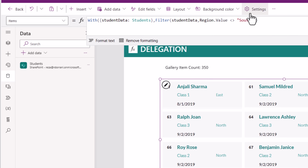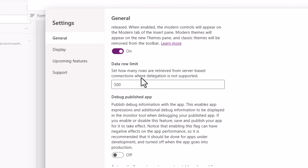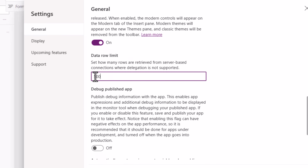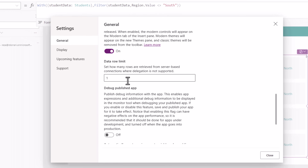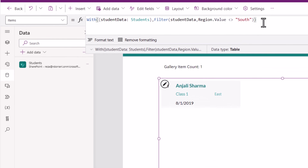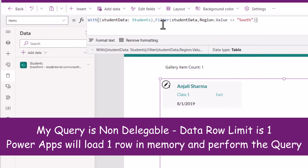So how would you know if the query is delegable or not? One thing we can do is set the delegation limit to 1 — purely for testing purposes. I've changed this to 1. Notice it only returns one result, because the query is not delegable. What's my data row limit? One. This is a useful technique to verify whether a query is truly delegable.